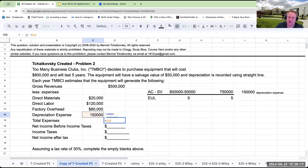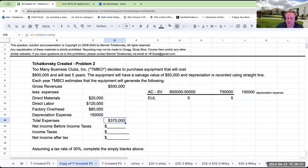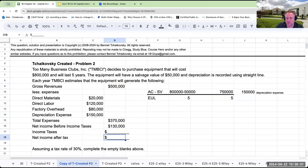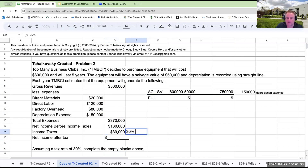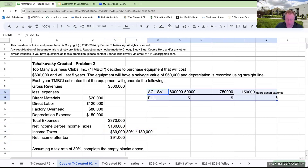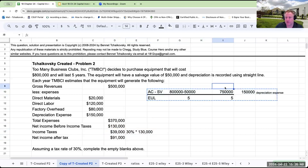Total expenses are going to be $20,000 plus $120,000 plus $80,000 plus $150,000, equaling $370,000. Net income before income taxes is $500,000 minus $370,000, or $130,000. Income taxes are 30% times $130,000, giving us $39,000. Net income after tax is $91,000.